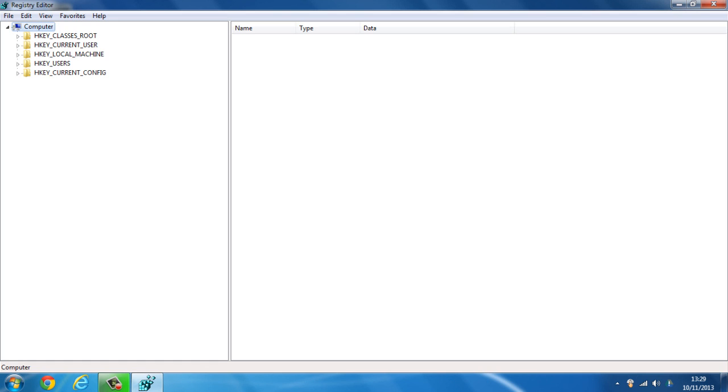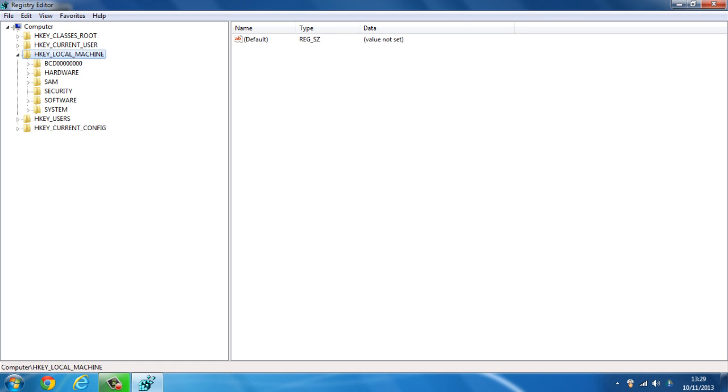So once you've done that, you want to click on HKEY_LOCAL_MACHINE, and from HKEY_LOCAL_MACHINE you want to click on system.